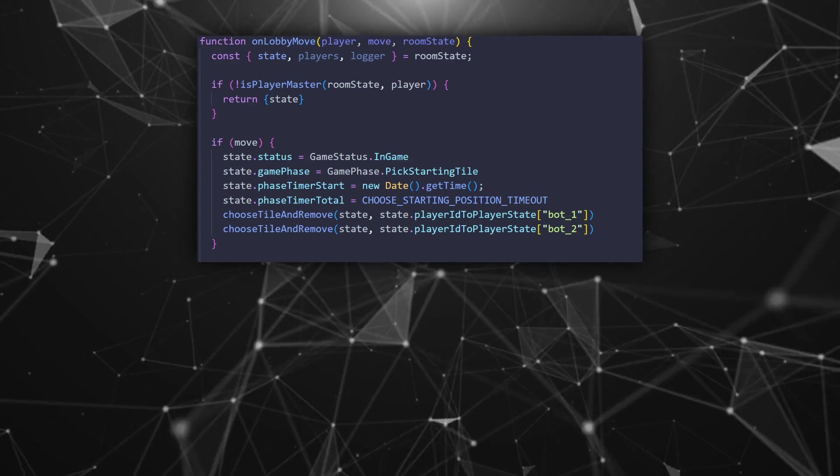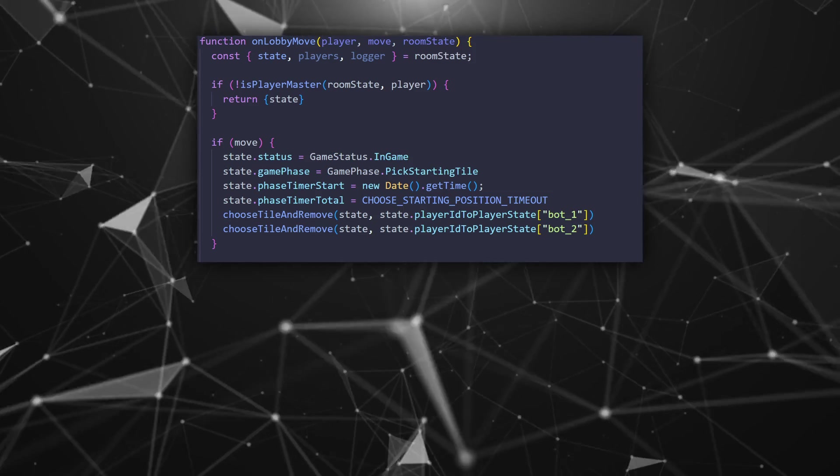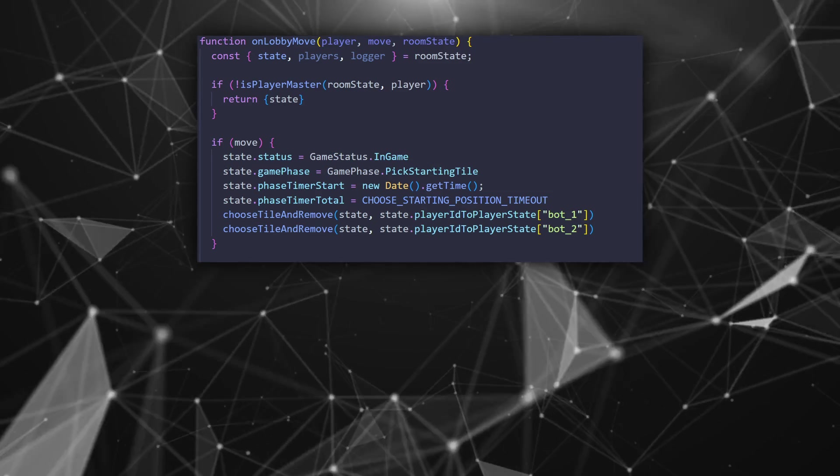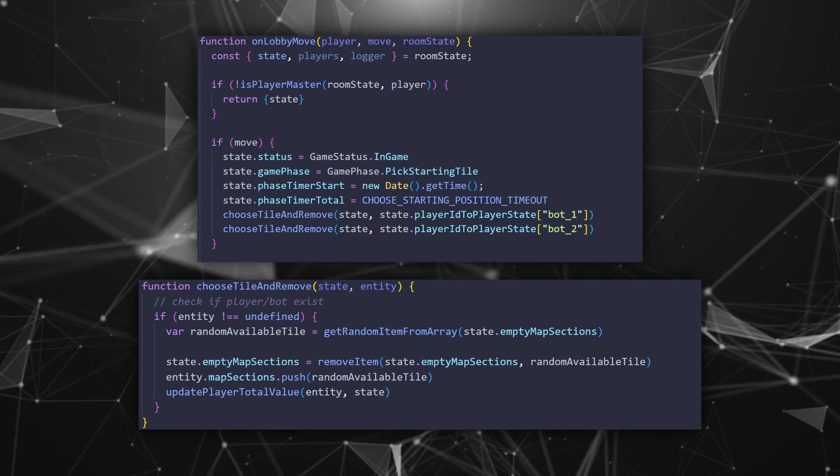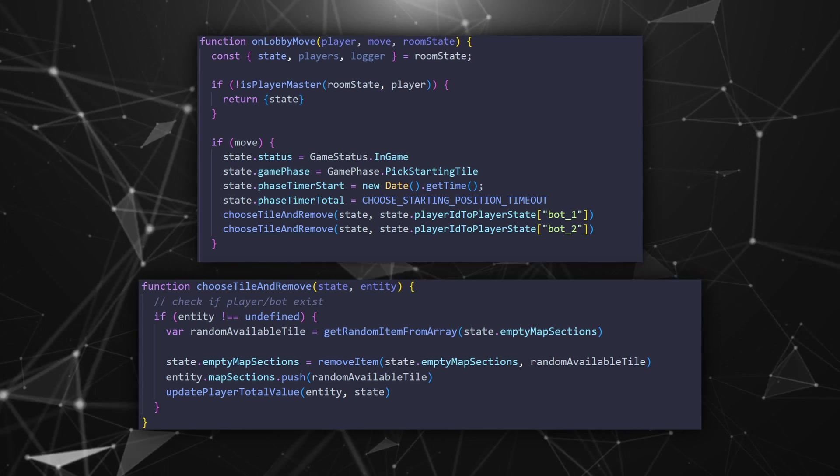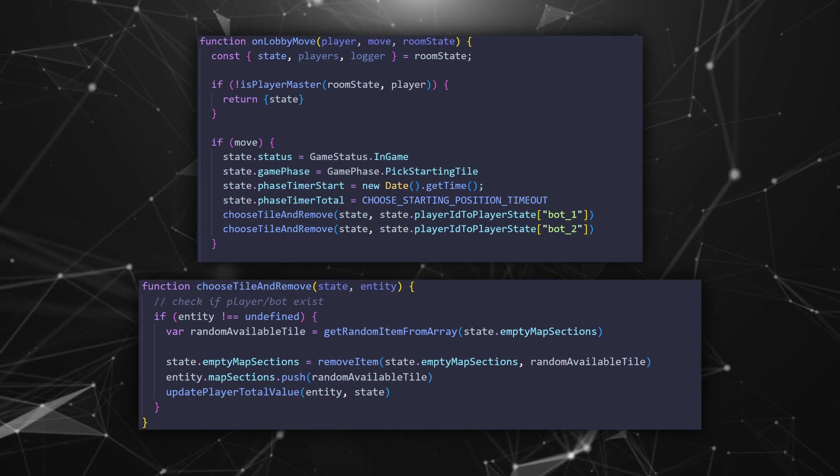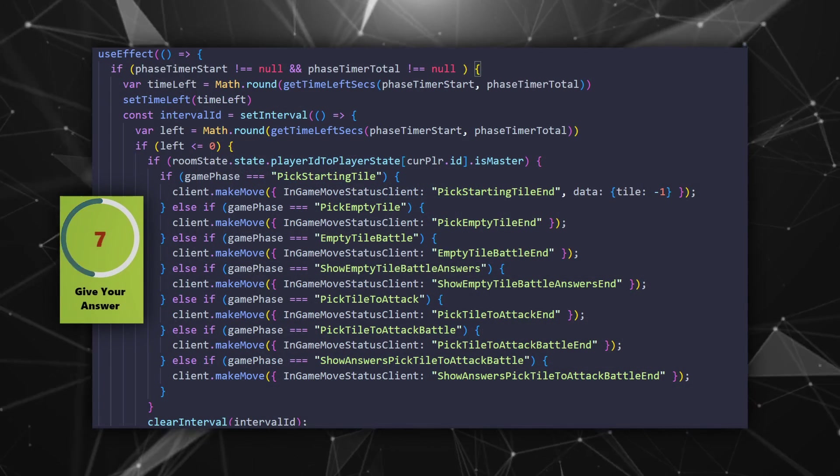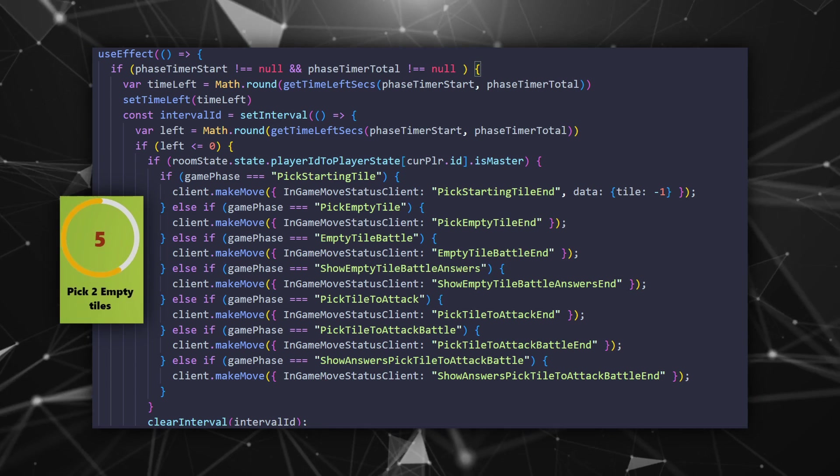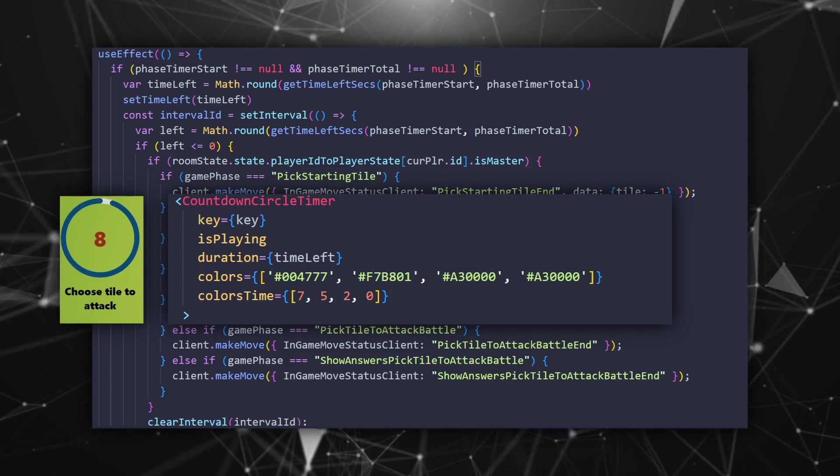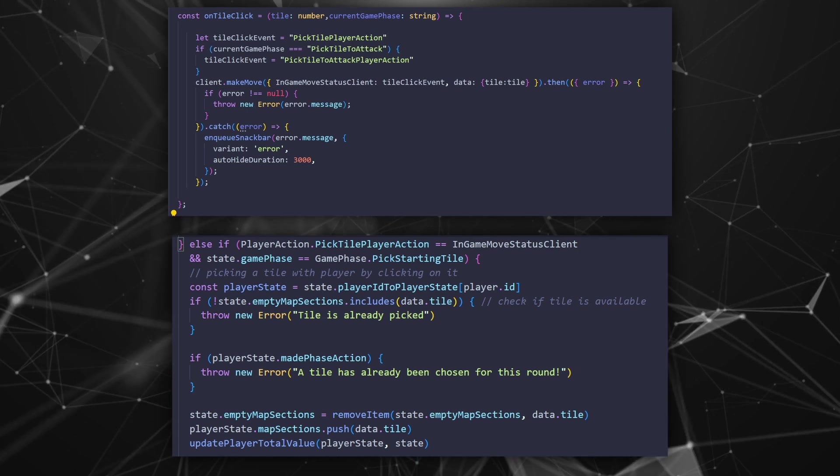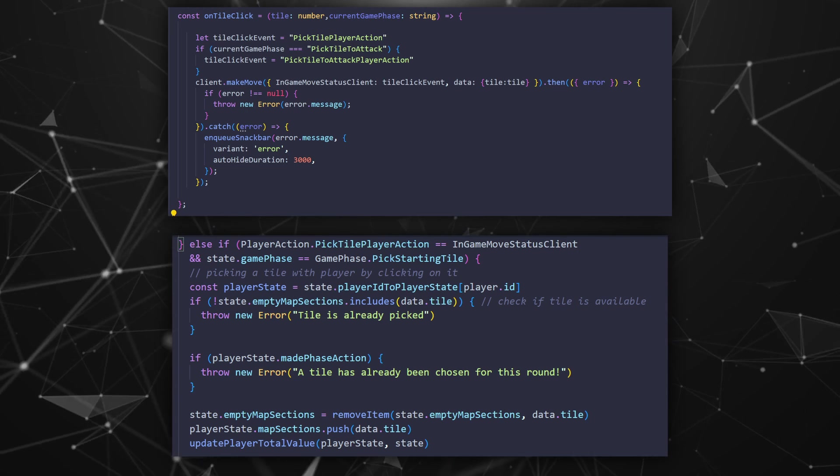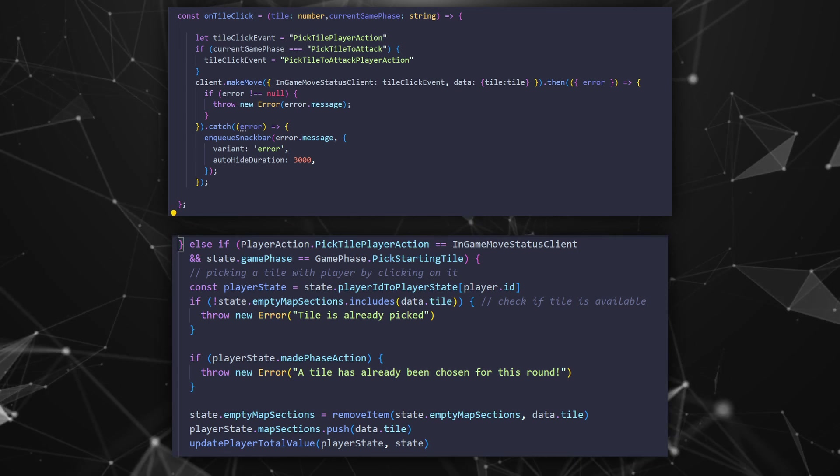After we know all that let's see how the start game works. First changing the status to in-game and set the phase to pick starting tile. Even though the timers are going to be running visually in the client side we calculate them from our server. Which is done by just having the current time plus the duration of the phase. And because this is the first round and there is no answering and just free pick of a tile and we have bots in the game we choose a random tile for them. On the client side like we saw every time a new phase starts we start the timer countdown. For displaying the actual time I'm using countdown circle timer.